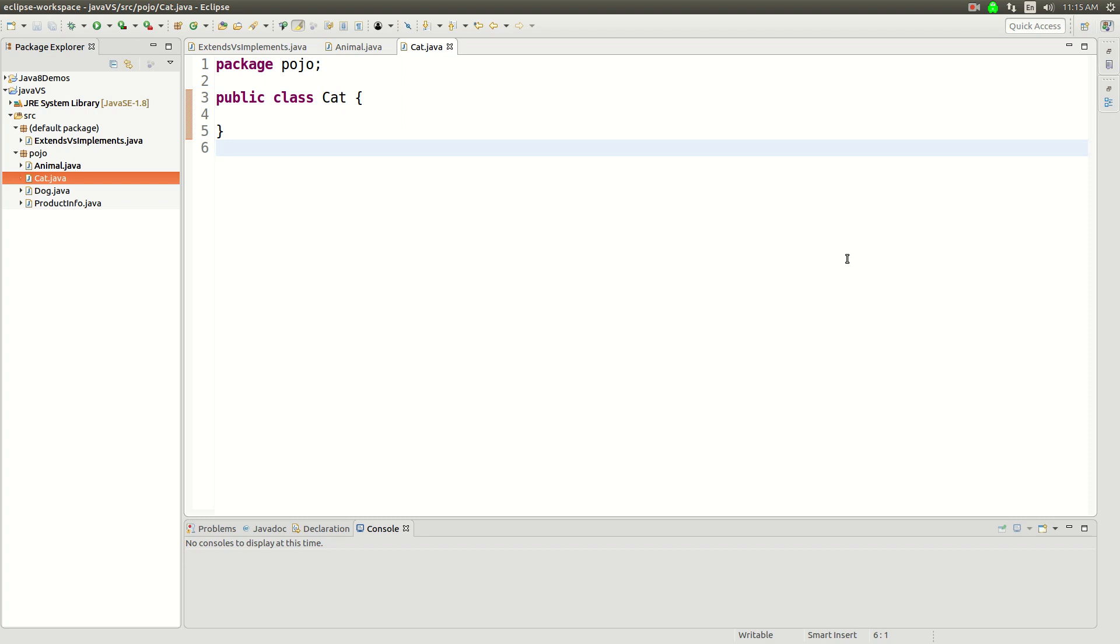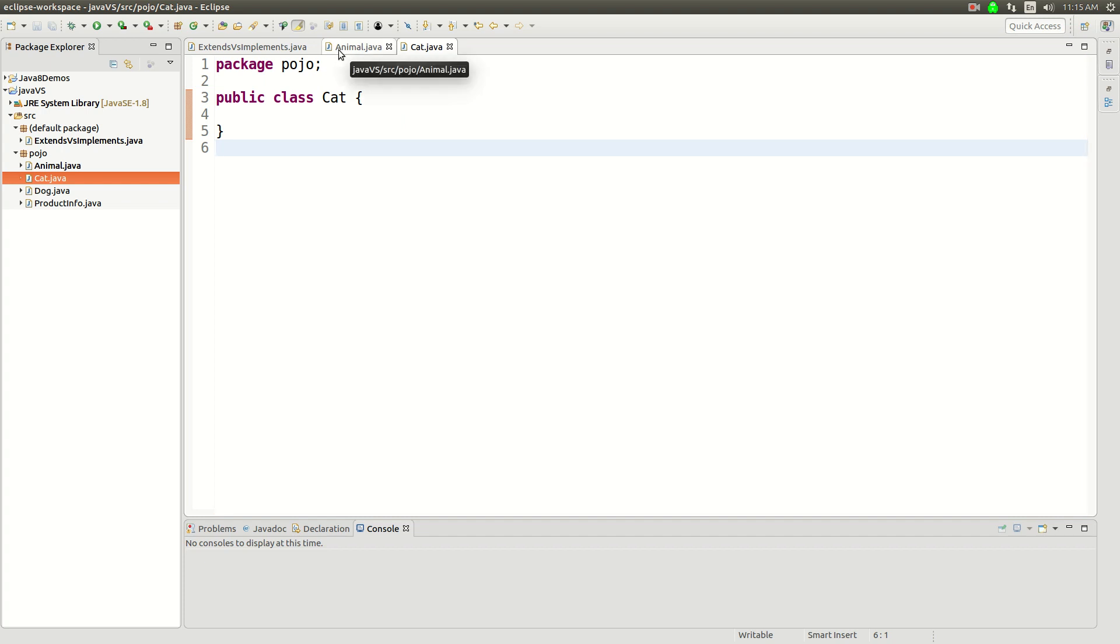Alright, in this video I'm going to talk about the difference between Extends versus Implements in Java. They're pretty similar in a lot of ways, but they fundamentally work very differently.